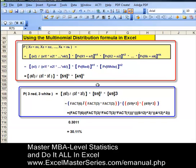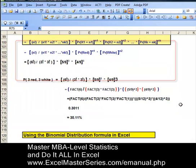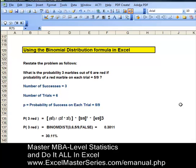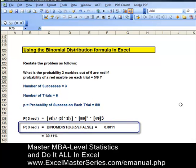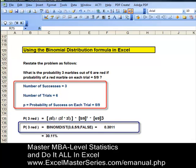Here we have the numbers plugged into Excel. If we solve this using the binomial distribution, we restate the problem in terms of one marble: what is the probability that three marbles out of six are red, if the probability of a red marble in each trial is 5 ninths? The binomial distribution formula has four parameters: first, the number of successes — three; second, the number of trials — six; third, the probability of success on each trial — 5 ninths; and fourth, whether we're using the cumulative distribution function. In this case we're using the probability density function, so the fourth parameter is false. Our answer is the same.